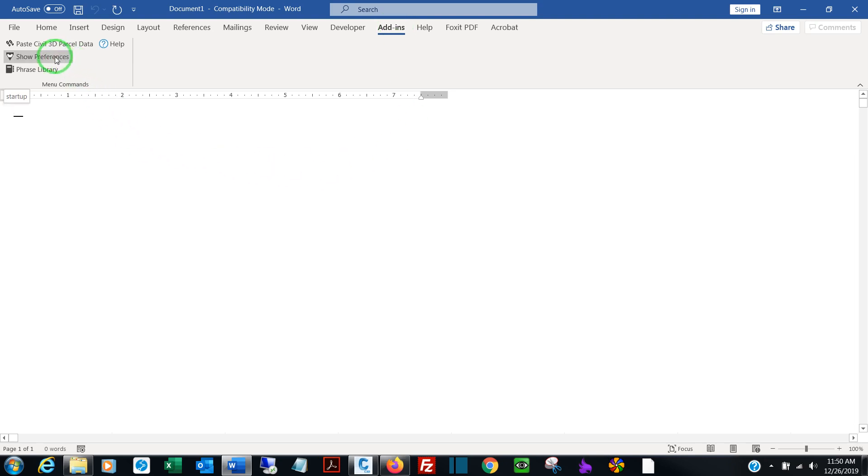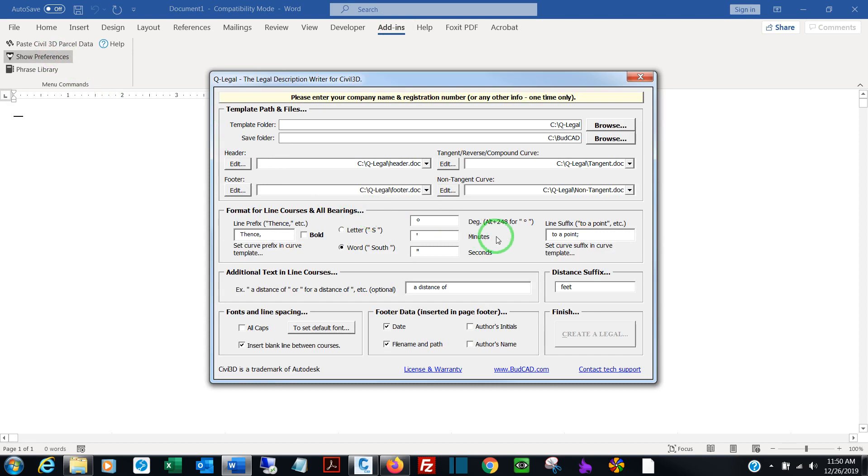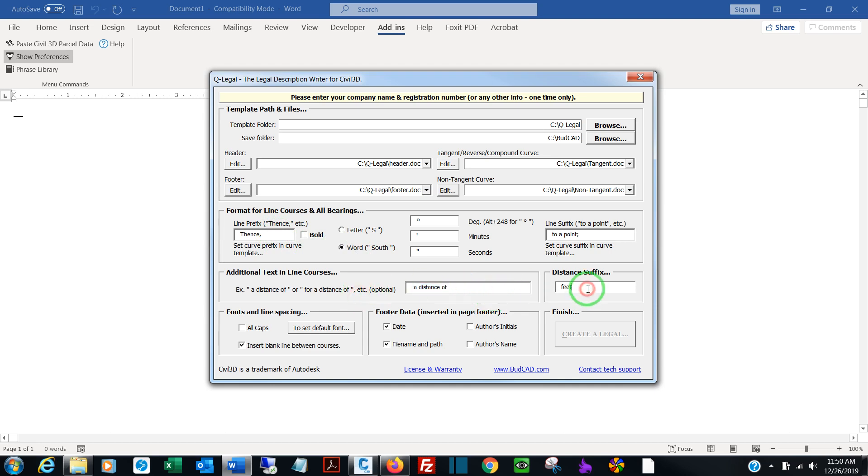First time you're on the program, you're going to want to go to Show Preferences to set up the environment. Everything here is completely customizable. You can add elements, take elements off, change the way things look, add accents like bold.